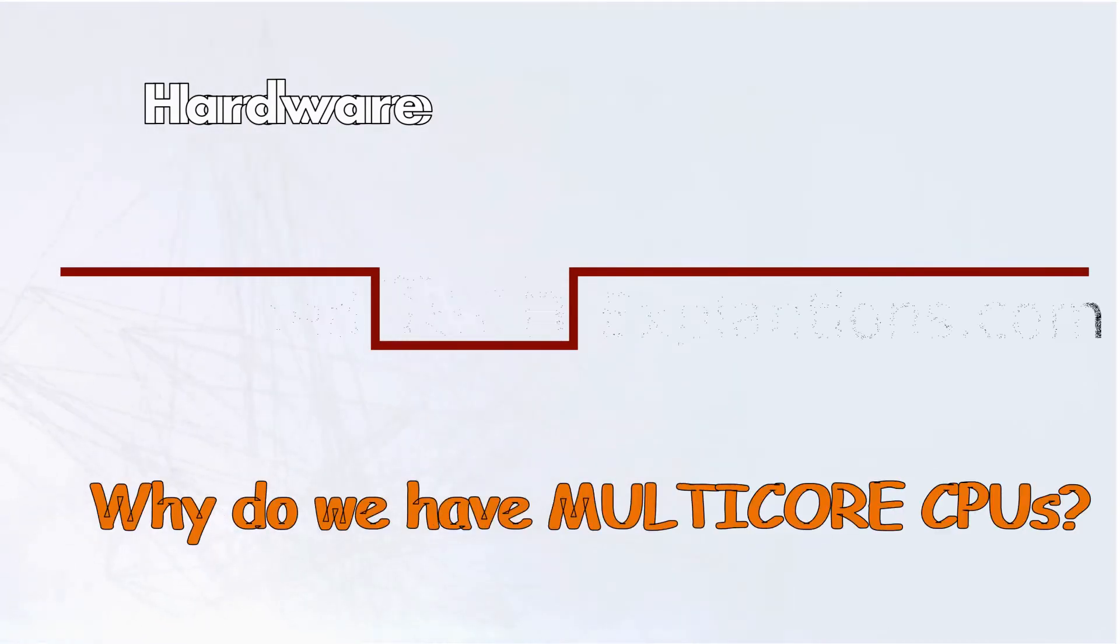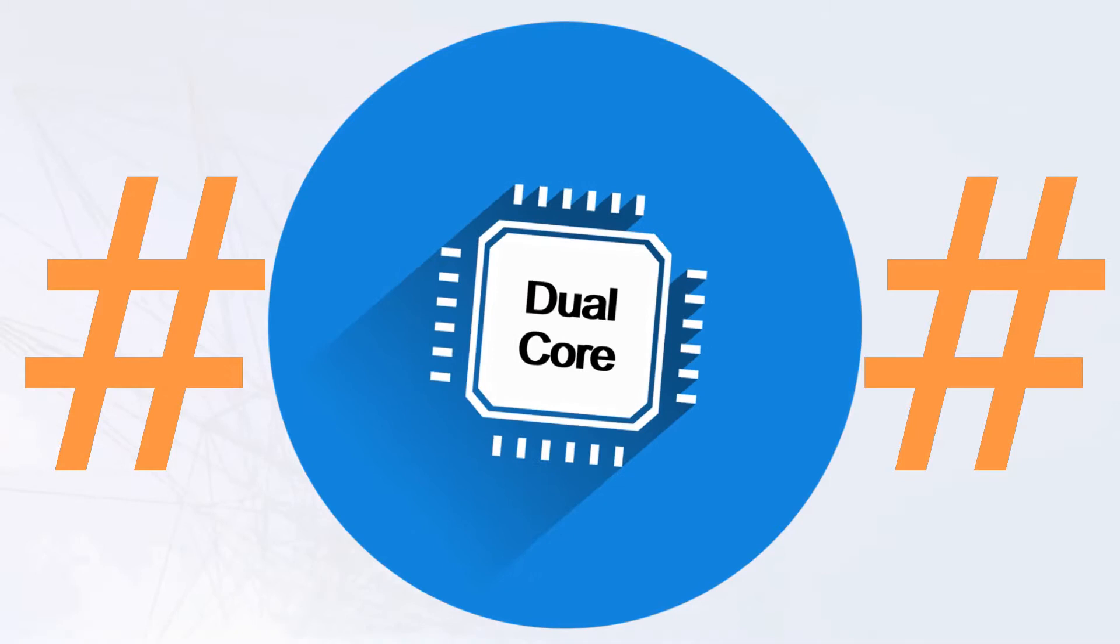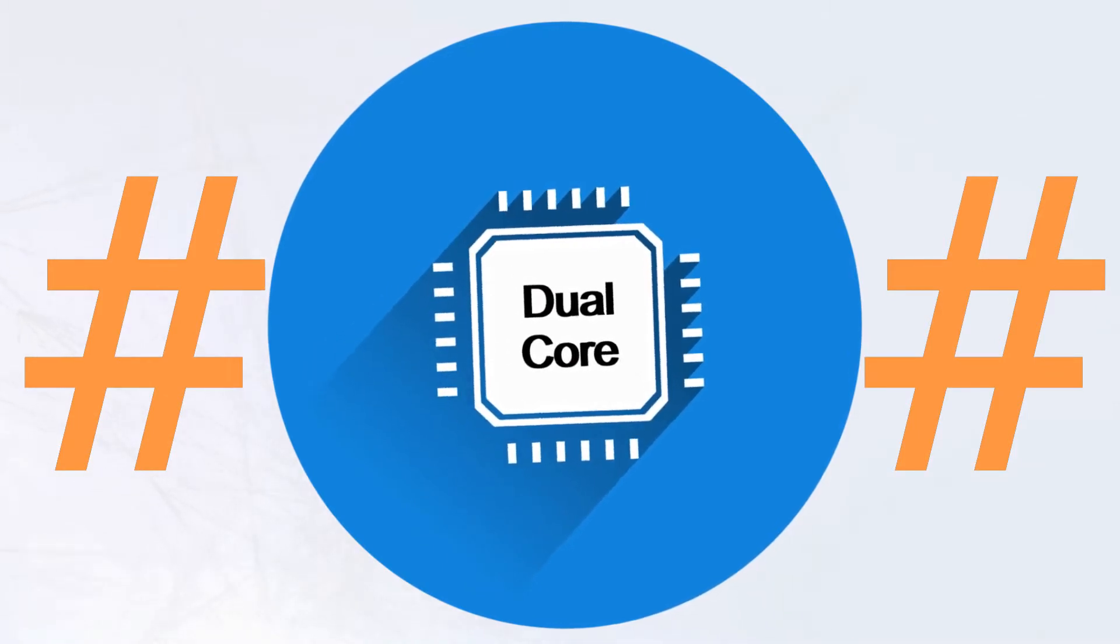Today, most microprocessors are not only depicted by their speeds, but also by their number of cores.